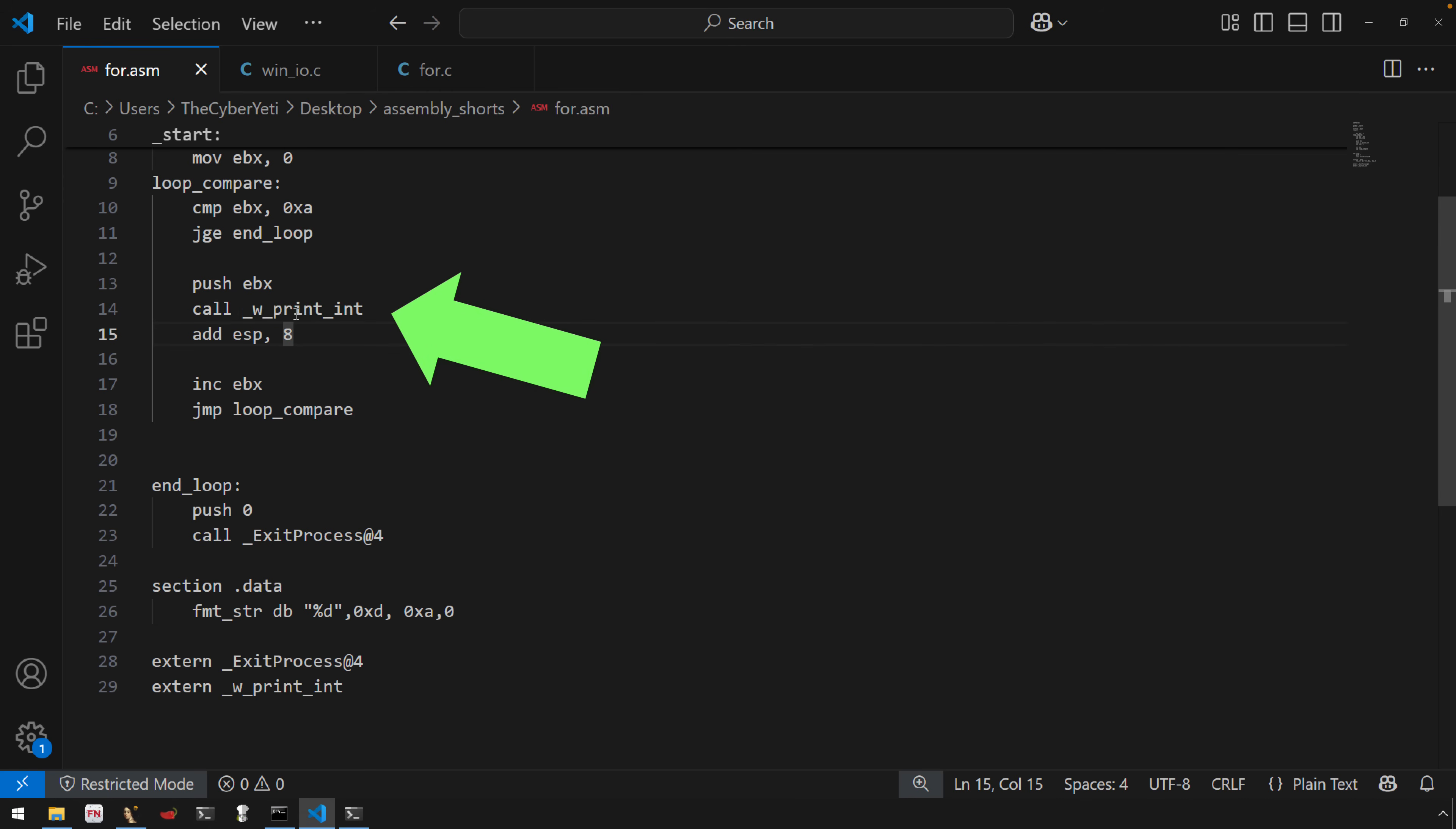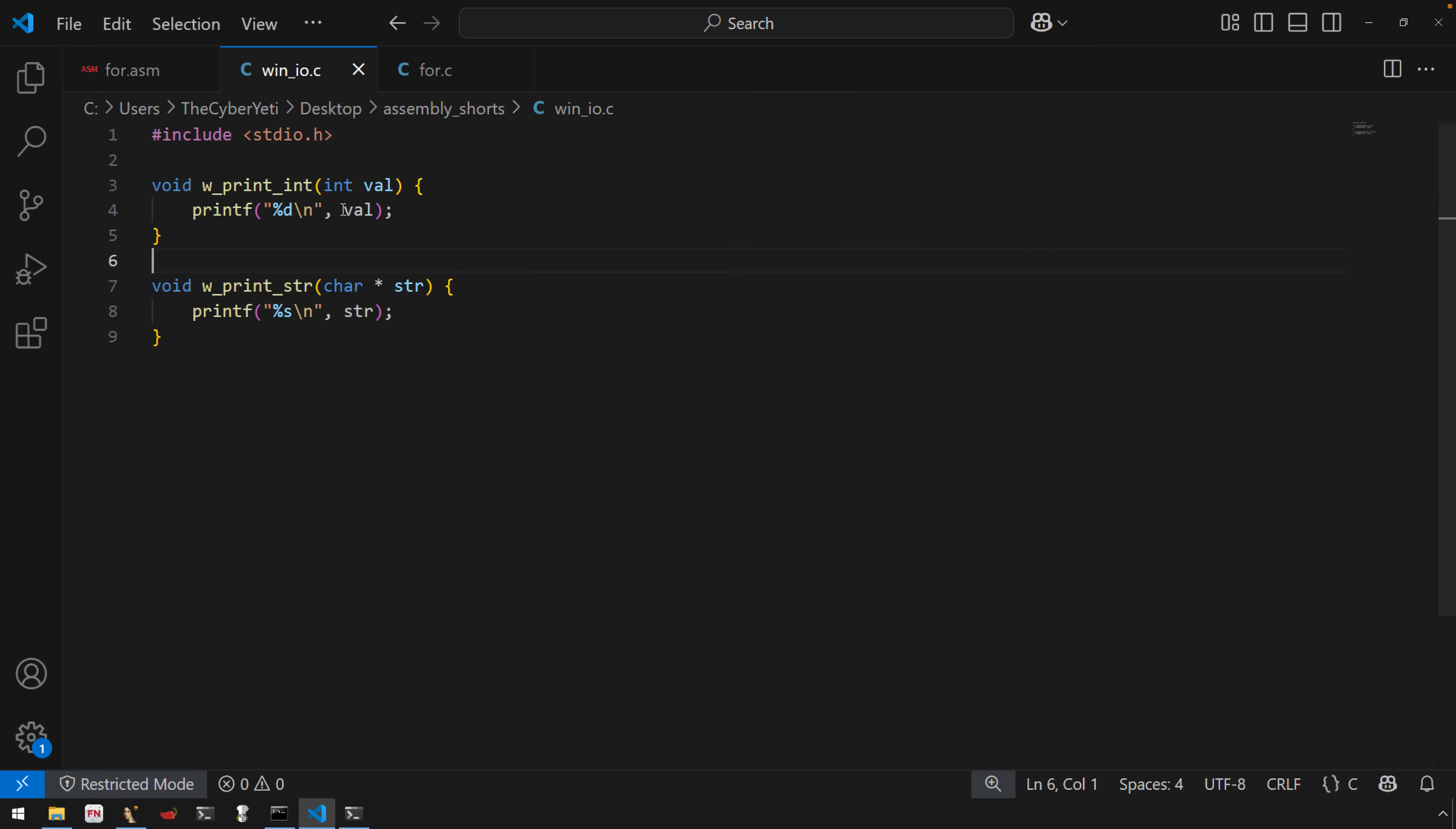And so I want to be able to provide some basic library functions, some basic functions that allow me just to print and not have to worry about the format strings or anything else. Now the C program, as you can see here, W for me is just going to be wrapper - so wrapper for print int, wrapper for print string, and these are quite straightforward.